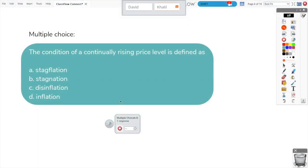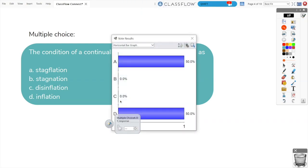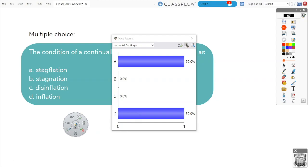Students' names and progress display at the top of your screen. Once all students have submitted their responses, the voting results will appear on your screen.